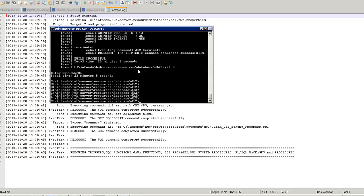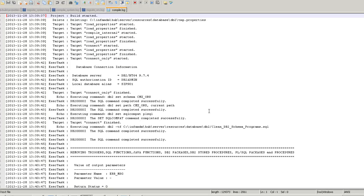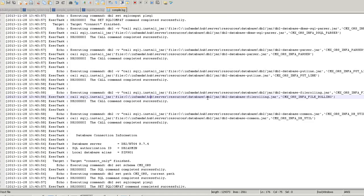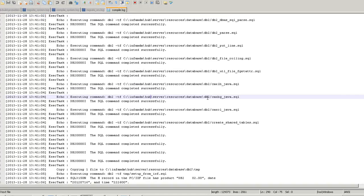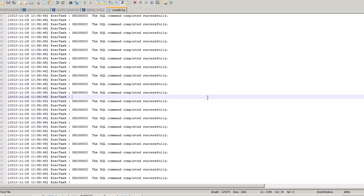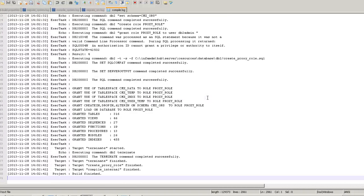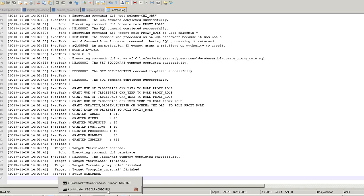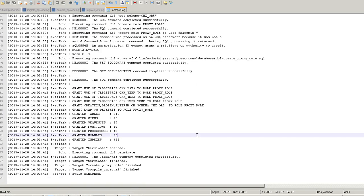The ORS compile is also completed. Let's quickly review the compile logs. This is the log file — in case the build got failed or something, you have to review it as mentioned earlier.